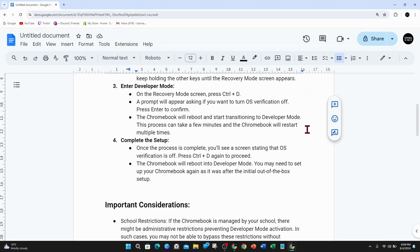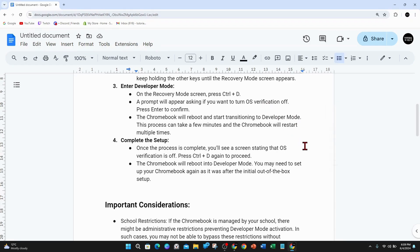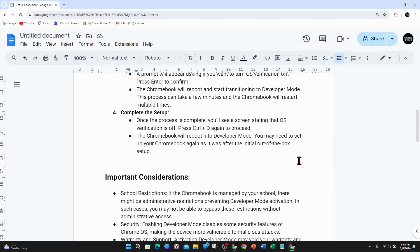To enter developer mode, on the recovery mode screen press Ctrl+D. A prompt will appear asking if you want to turn on OS verification. Press Enter to confirm. The Chromebook will reboot and start transitioning to developer mode. This process can take a few minutes and the Chromebook will restart multiple times.